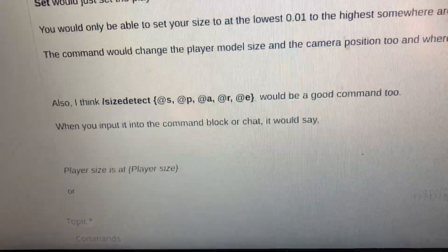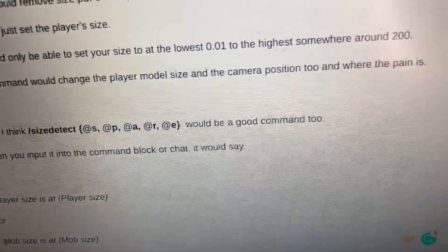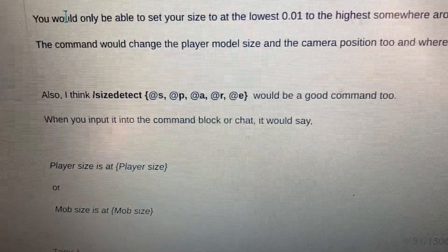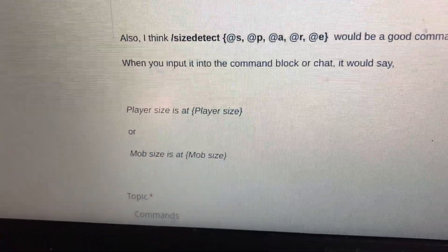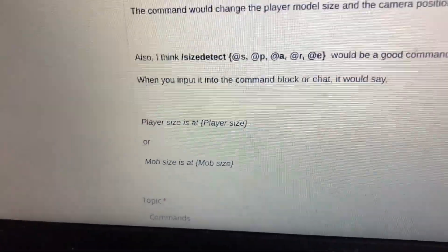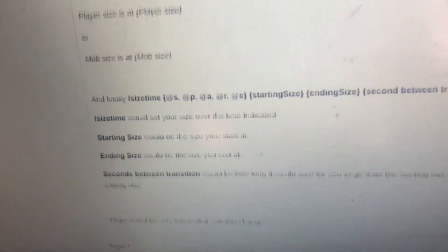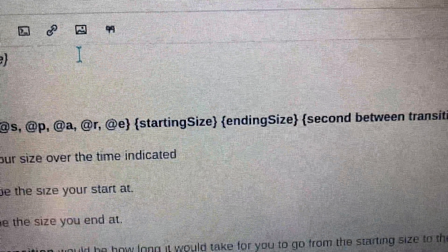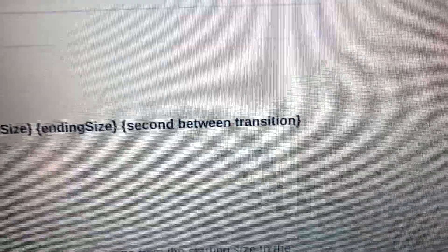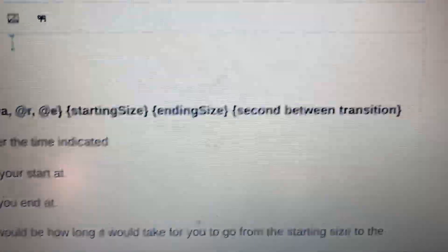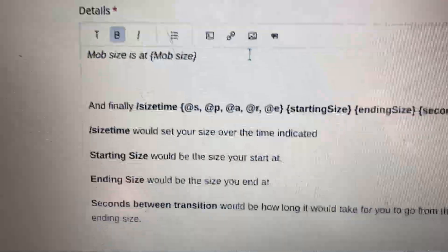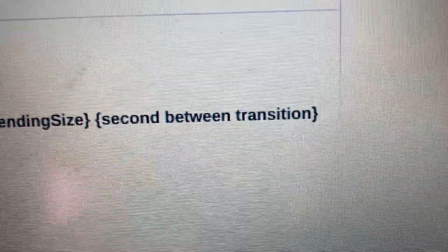Slash size detect, targeting a player or entity — when you input it into a command block or chat, it would say 'player size is at [size]' or 'mob size is at [size].' And finally, slash size time: you provide the entity, the starting size, the ending size, and the seconds for the transition. Size time would set your size over that indicated time period.